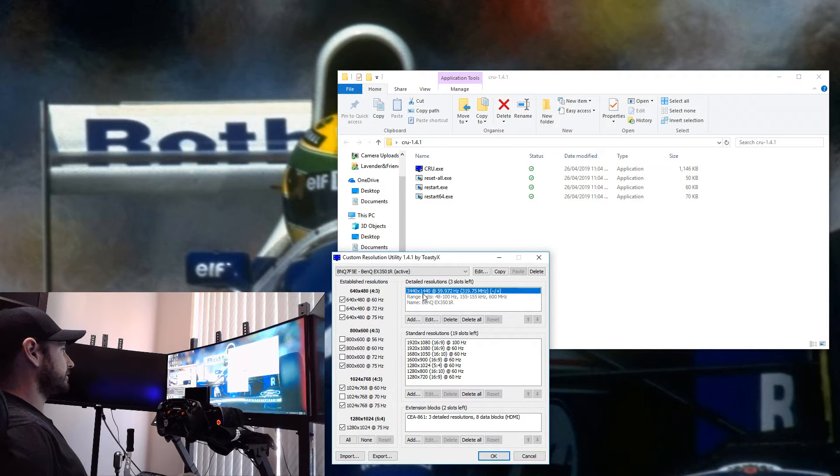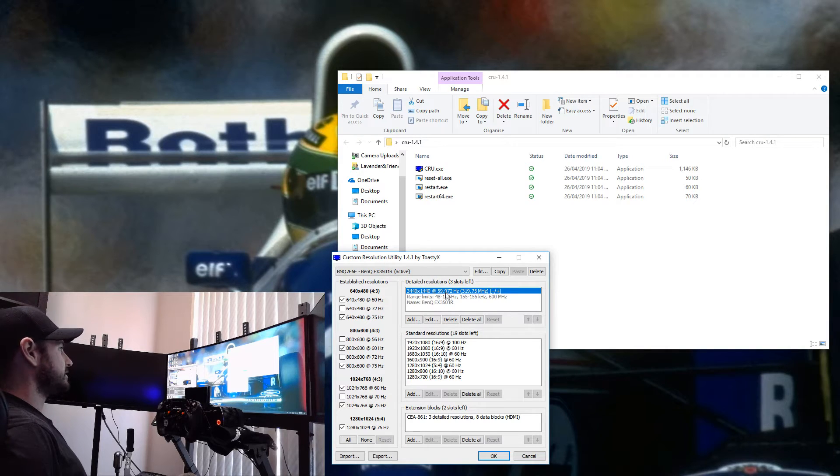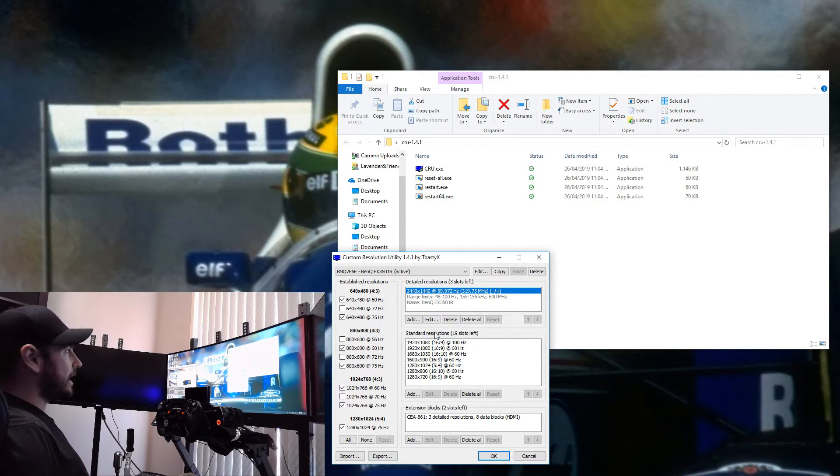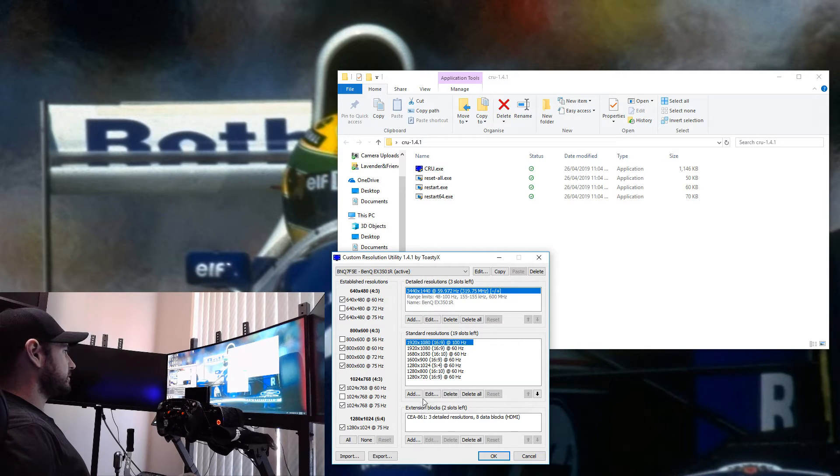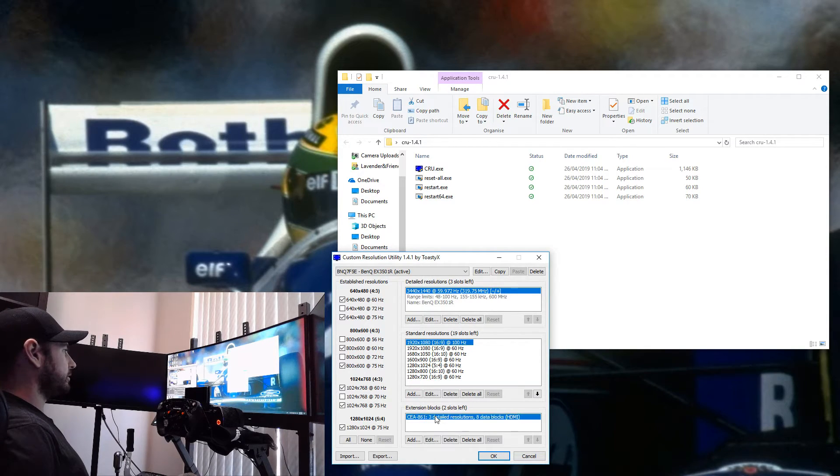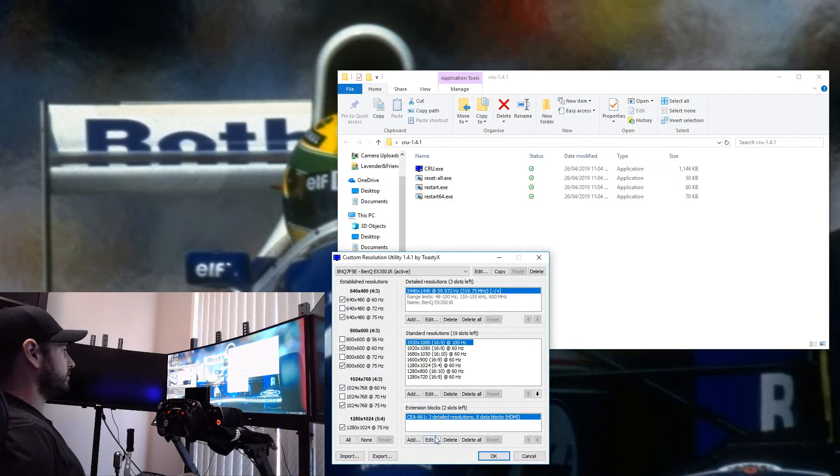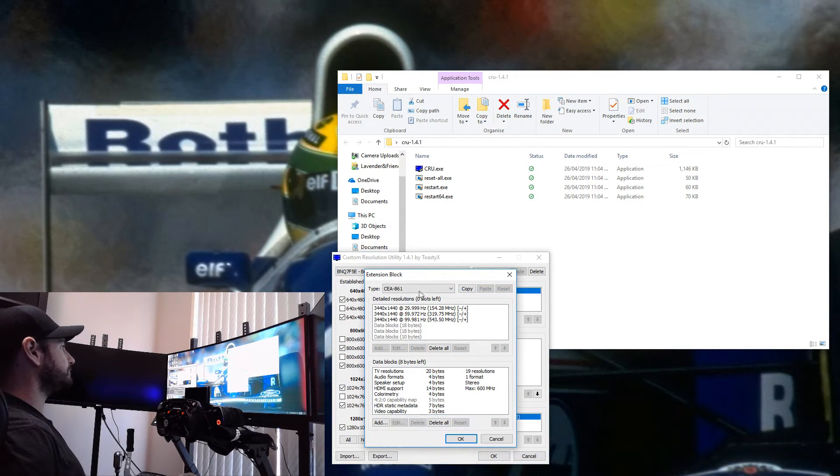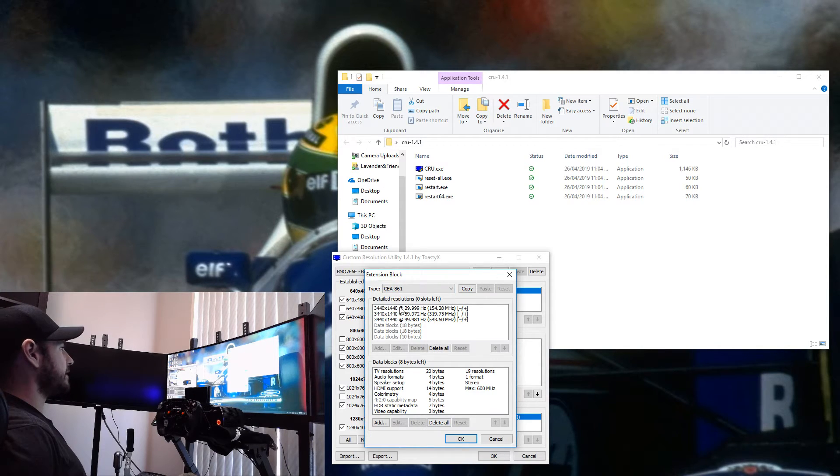You can see down here we've got a whole bunch of different resolutions. We've got the native resolution of 3440 by 1440 at 60 hertz here. Obviously these are 100 hertz panels. You can see here we've got a bunch of standard resolutions as well. The area that we need to modify is down under this extension block here. You click on this profile and click Edit.